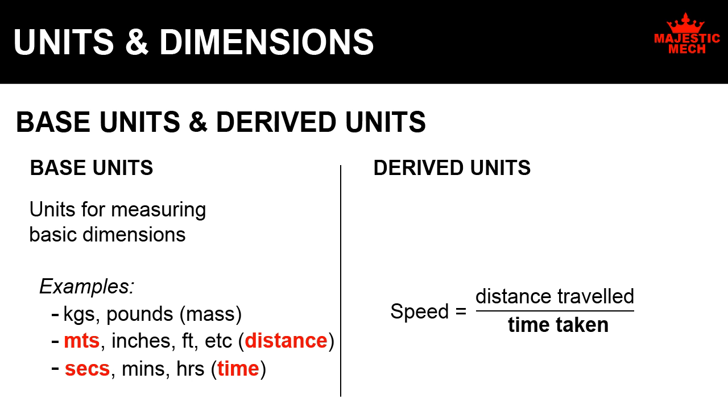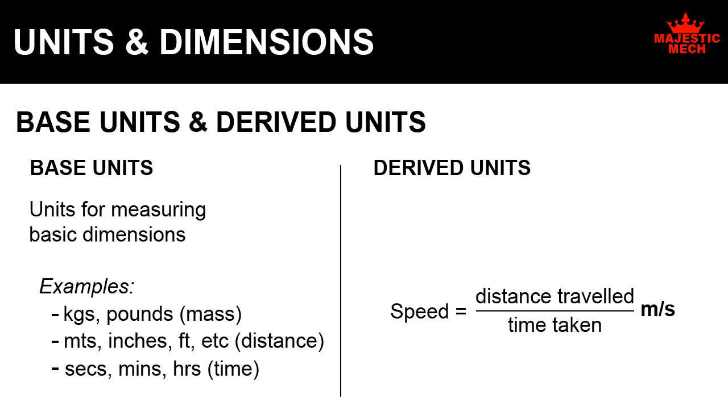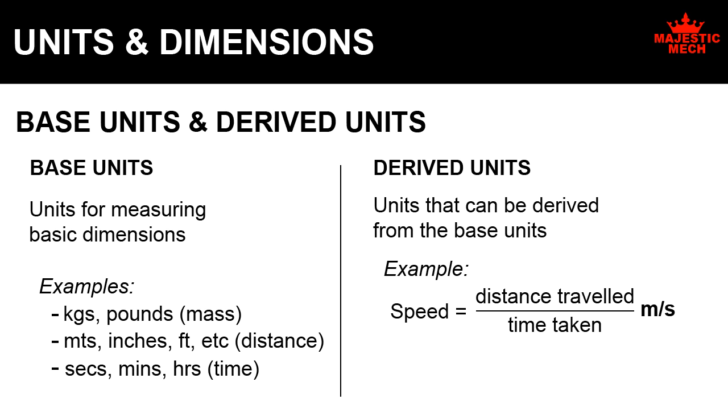That is, meters by second. Speed can be measured in meters per second. So, we use the base units, meters and seconds, to derive the unit for measuring speed. Such units that you can derive from base units are called derived units.